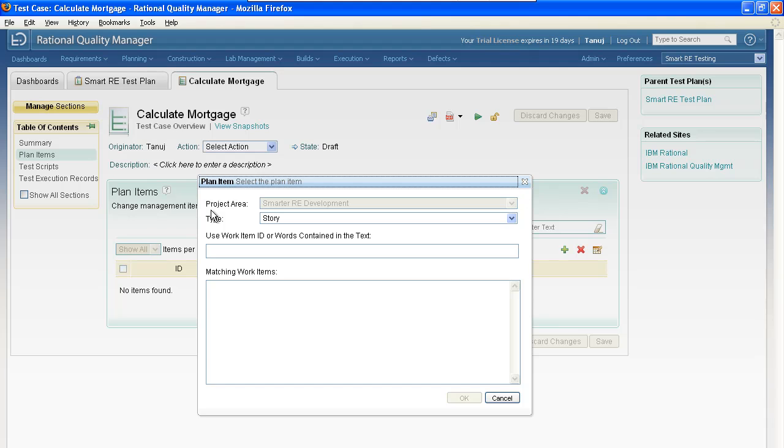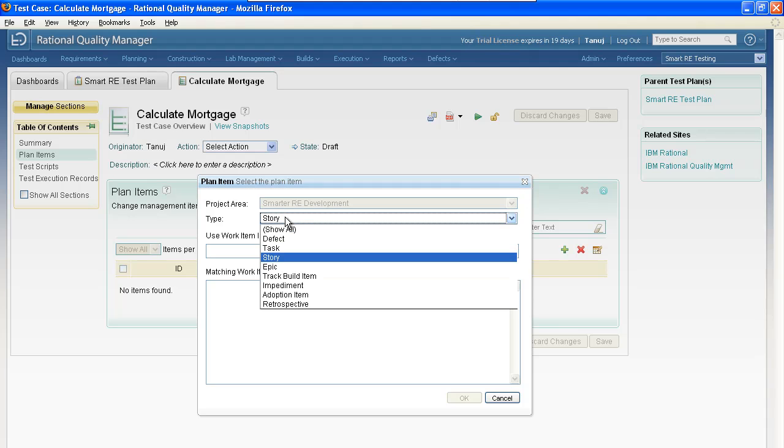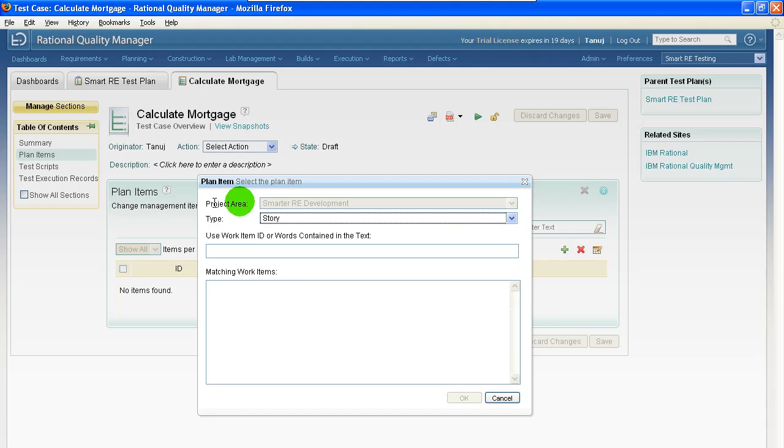From a tester's perspective, they don't even know that they're interacting with Team Concert, and they don't really need to know. They're still working in Rational Quality Manager. The interaction appears as simple as a dialog. They can select the type of work item that they're looking for, and the types are driven from the project area that they're connected to. You can type in a keyword such as mortgage.